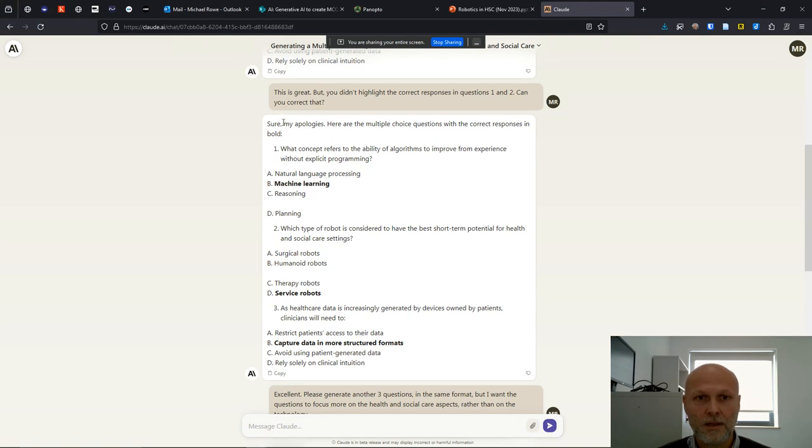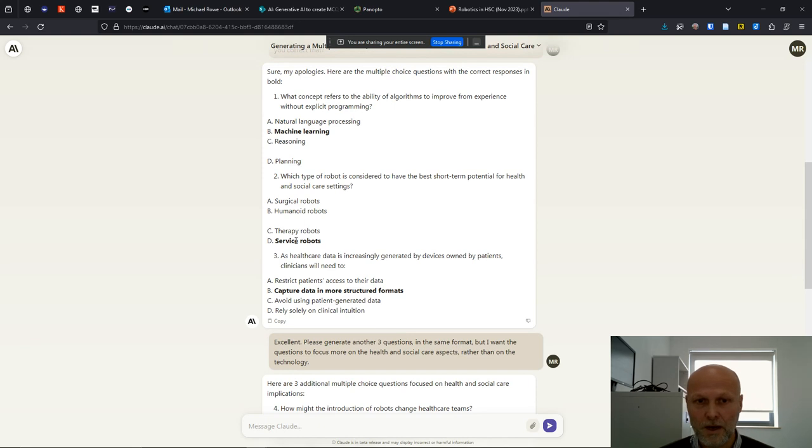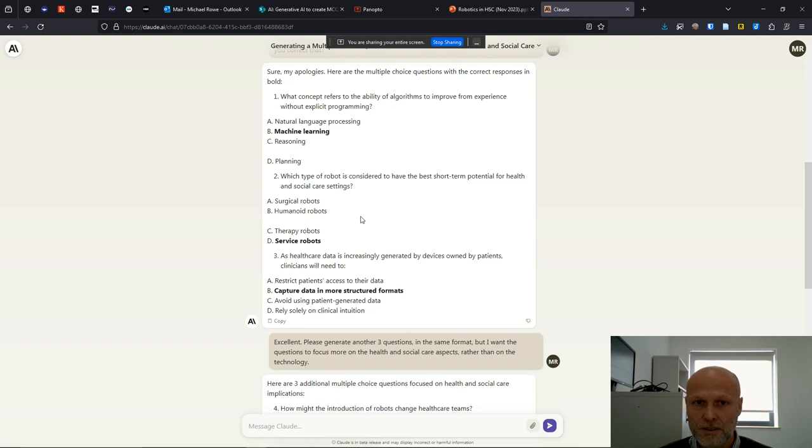I like that Claude apologized and then went on to give me what I asked for, highlighting the correct responses. These are the correct responses, just in case you were wondering.